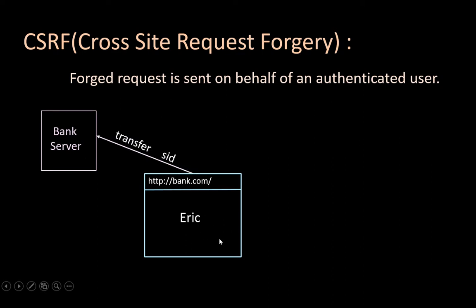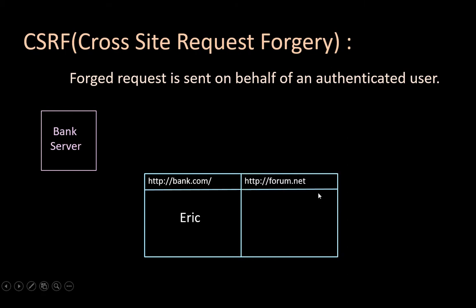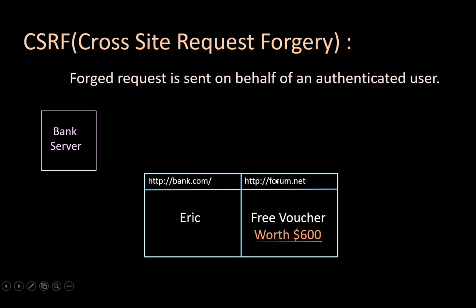Now let's say this Eric opens another tab and visits some site. In this site, he found a link of free voucher worth $600, which is embedded by the attacker. This is linked to a page with a form with hidden fields and values, and a script to auto-submit those values to transfer the amount.